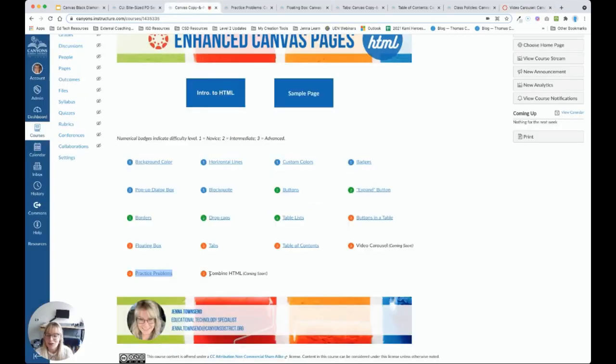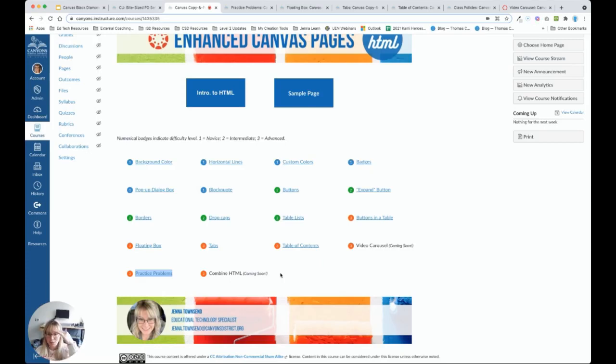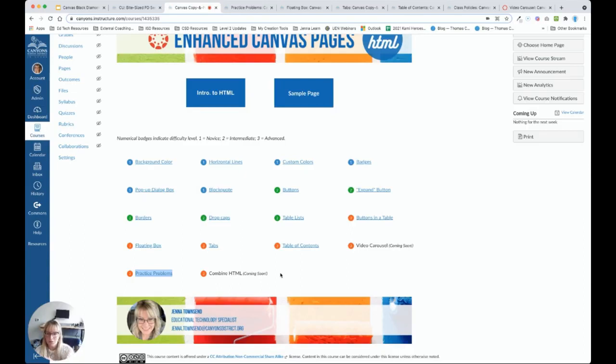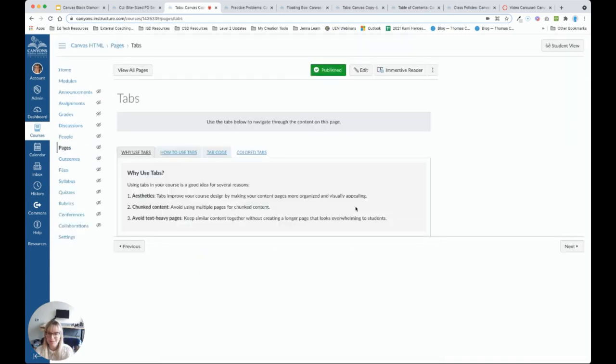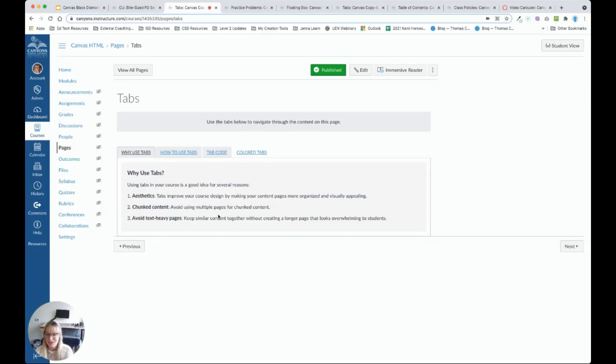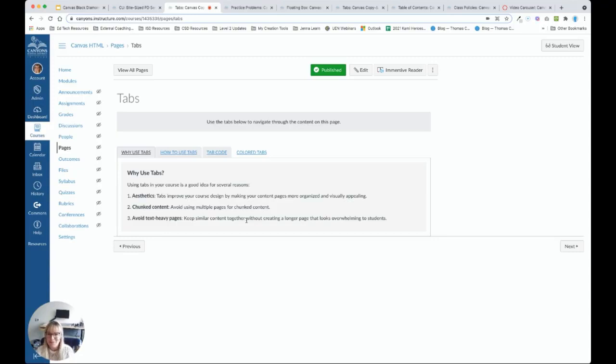And I will also be creating a page on how to combine HTML. And this is where things get a little crazy. So we can always use multiple code snippets in a row. So for example, you can have a button, followed by a horizontal line, followed by a table. And we can also embed HTML elements within other elements. So for example, you could have a tabs page. Let's go ahead and use this as an example. So here I have tabs, but notice I've also used a background color within tabs. So that is HTML within HTML. In no time at all, I will have a page teaching you how to really nest one HTML element within another if you're feeling brave.